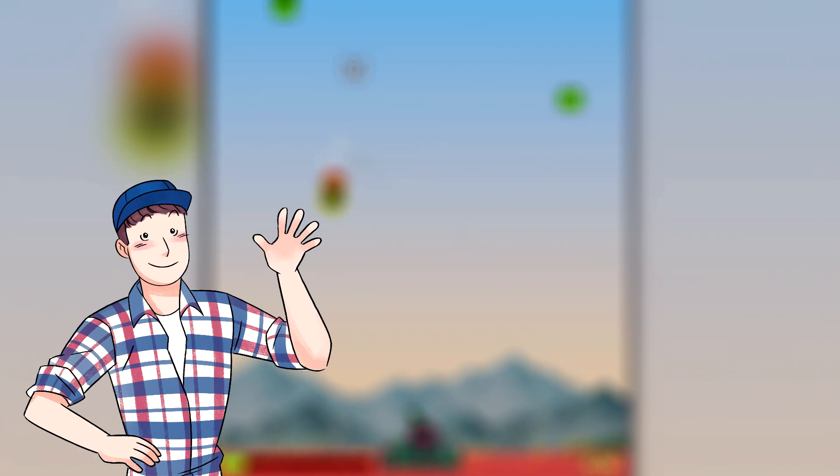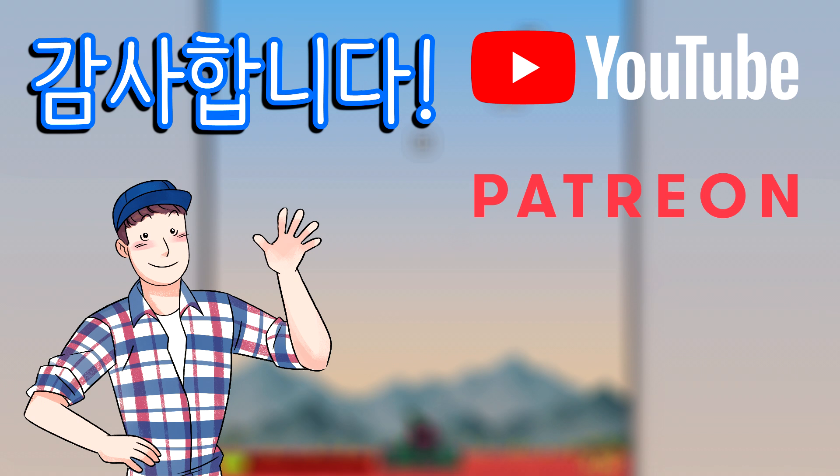First of all, I want to give a huge thank you to my supporters, both here and on Patreon. You are the reason I can be here teaching Korean, and I can't give you enough thanks for your help.